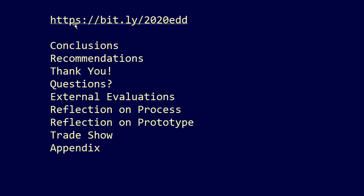So we're going to wrap up the master PowerPoint. The portions that we need to develop further are the conclusions and recommendations and the thank yous. This should have been pretty much solidified for your presentation videos, but I would like you to expand on that. And then questions, external evaluations, reflection on process, reflection on prototype, trade show, and appendix. So let's look at what that might look like.